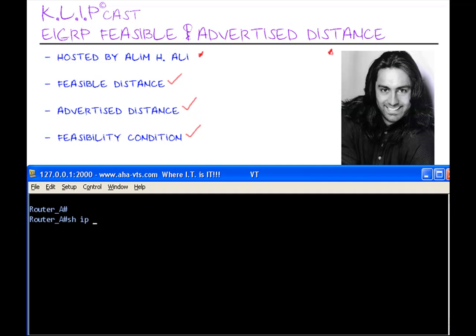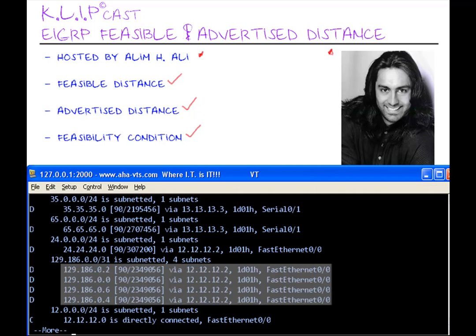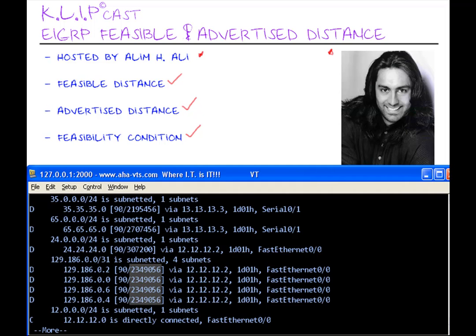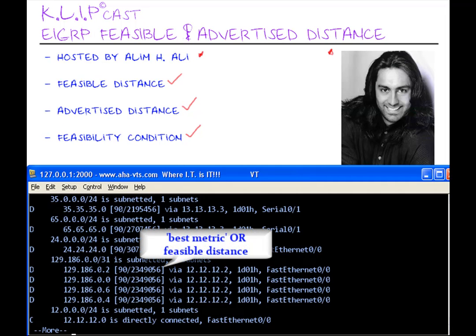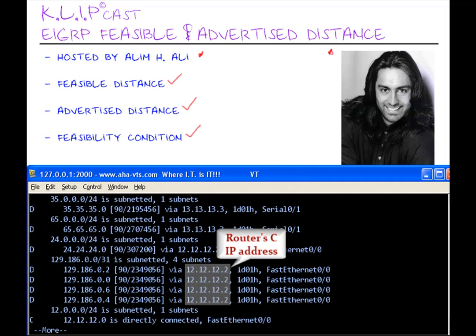I will issue the show IP route command, and we'll find our network 129.186.0.0. Here, we can see that the administrative distance is 90, and this huge number of 2,349,056. This number represents the best metric, hence the feasible distance to the network 129.186.0.0 that is installed in router A's routing table, and the IP address of 12.12.12.12.2 is that of router C.